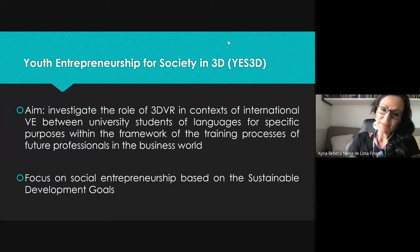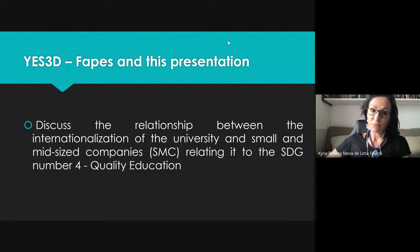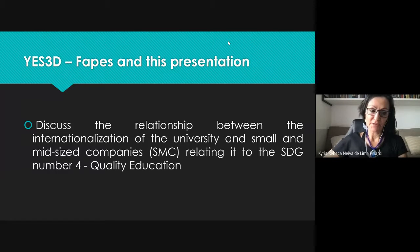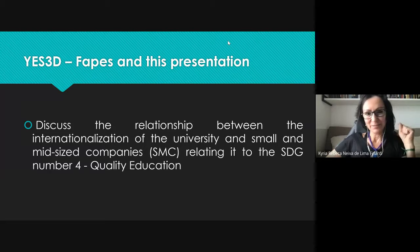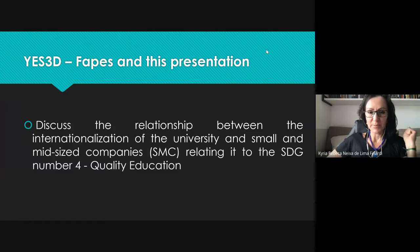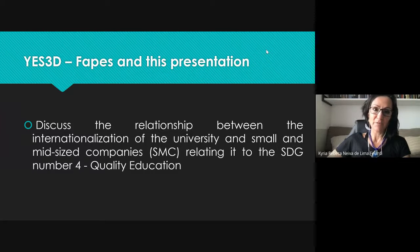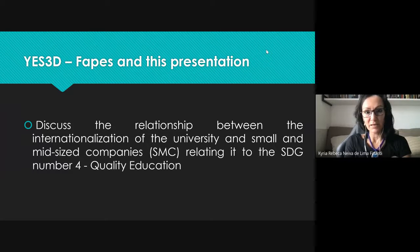Thank you, Ramon. Because of these two gaps that we saw in the literature and in the results of his master's thesis, we decided to focus on these two variables that affect the internationalization of higher education, which are intimately linked to the YES3D project. We proposed a project here in Brazil, supported by FAPIS and connected with the YES3D project in Spain, to discuss the relationship between the internationalization of the university and small and medium-sized companies, relating this to Sustainable Development Goal number four — quality of higher education.